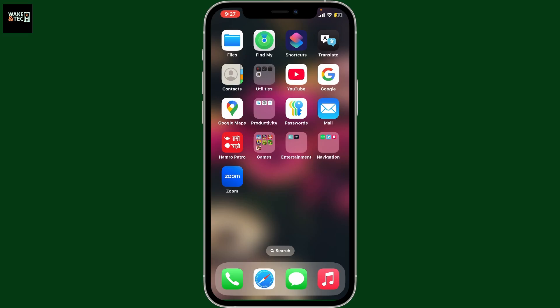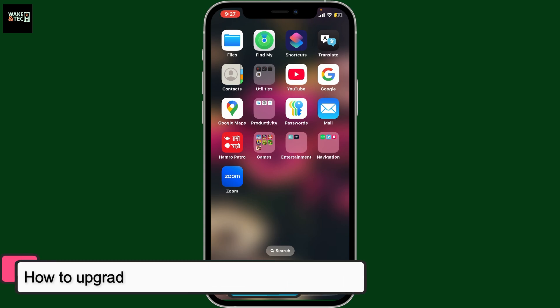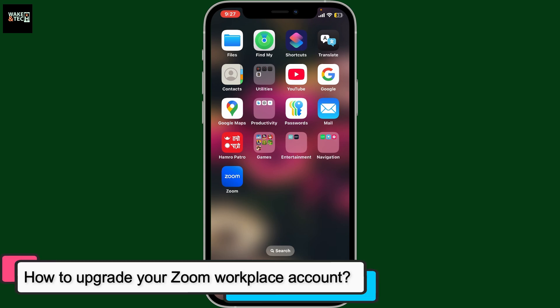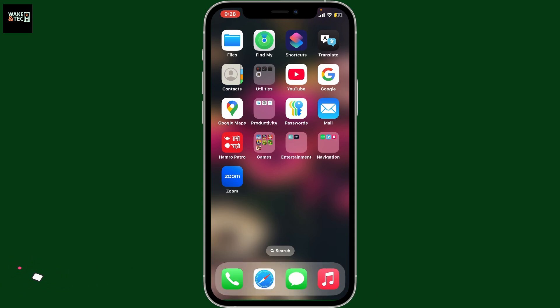Hi everyone, welcome back to another video from Wakintek. In this video I'm going to show you how to upgrade your Zoom Workplace account to Pro. To upgrade your Zoom account to Pro, open up the Zoom Workplace application on your device first.